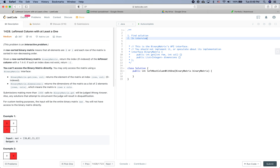If such an index doesn't exist, return minus one. You cannot access the binary matrix directly — you may only access it using the BinaryMatrix interface. It defines two APIs: one is 'get', which returns the element of the matrix at index row and column; and another is 'dimensions', which returns the dimensions of the matrix as a list of two elements containing the number of rows and number of columns.